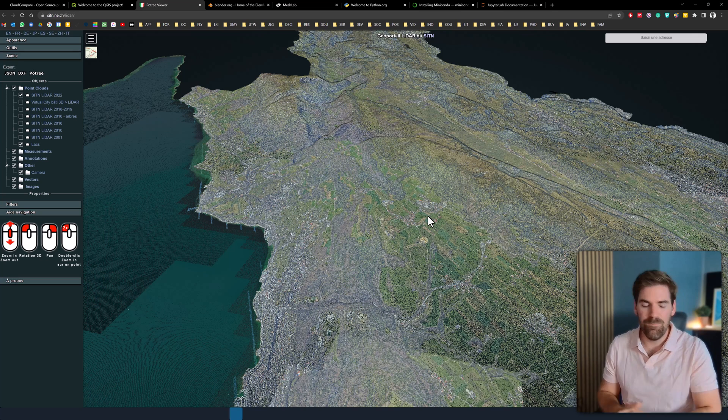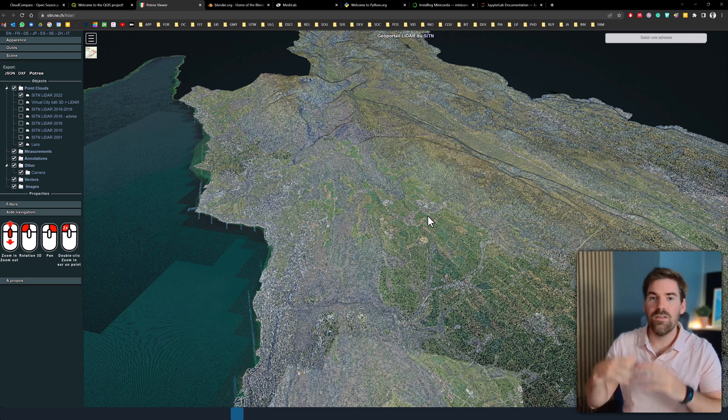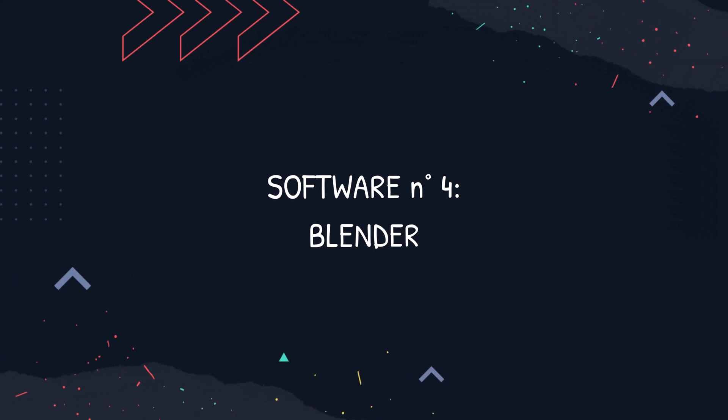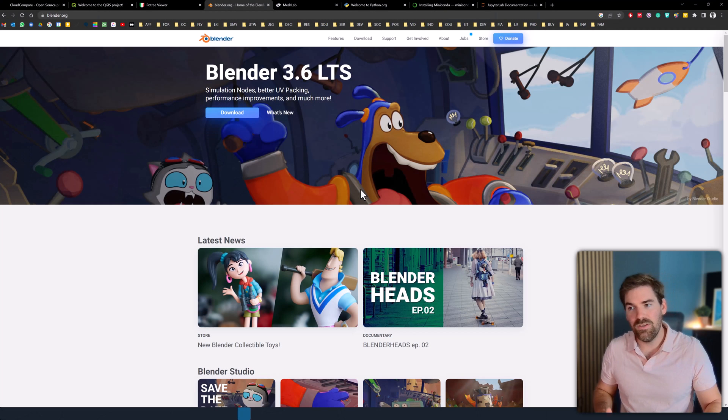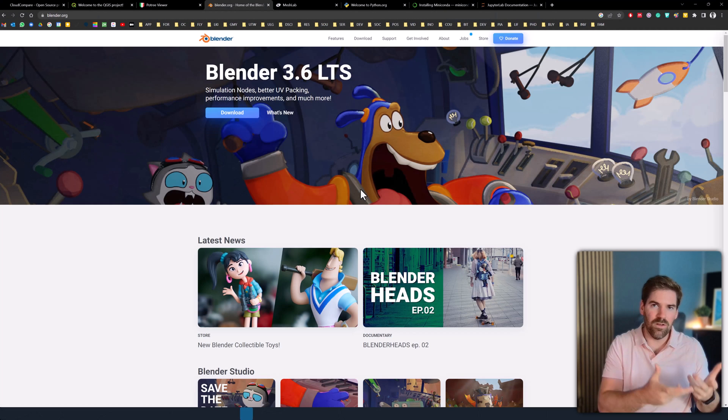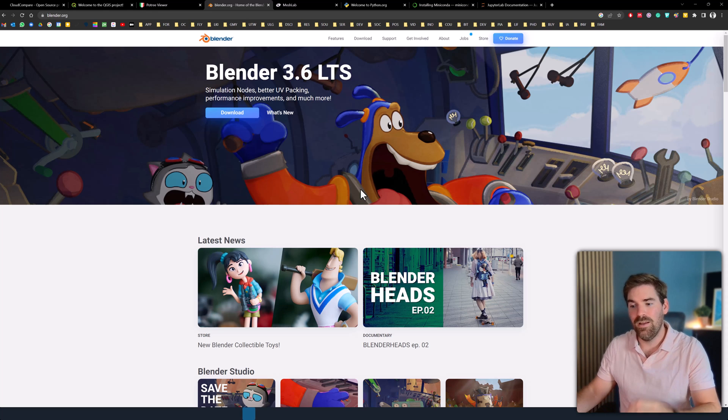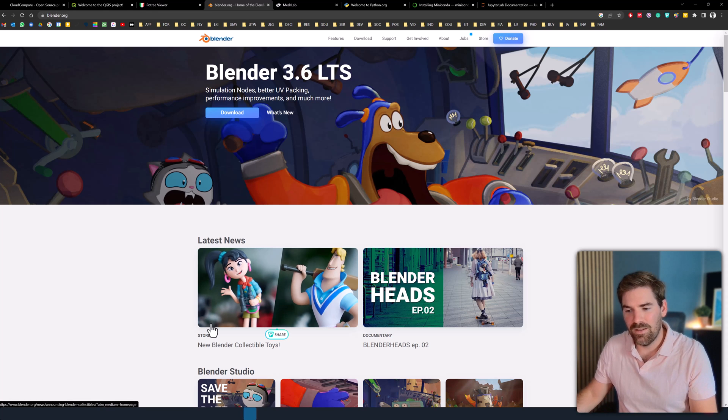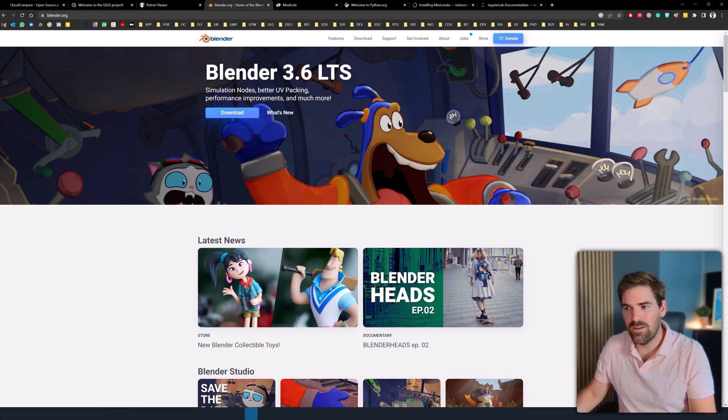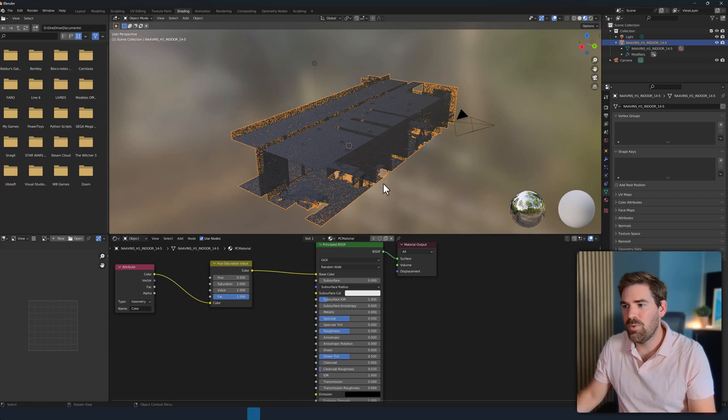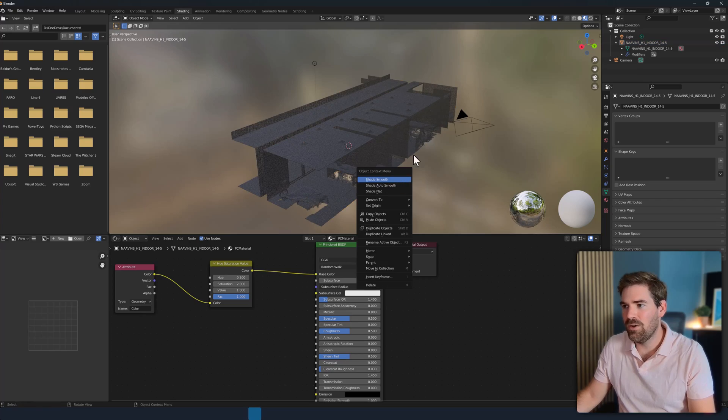After Potree, there is Blender. And Blender is very known for, let's say, working in the computer graphics community, but it's not thought specifically for point cloud. But I can already confidently say that you have a very nice way to deal with point cloud there inside.